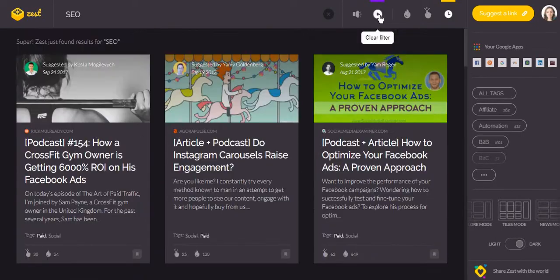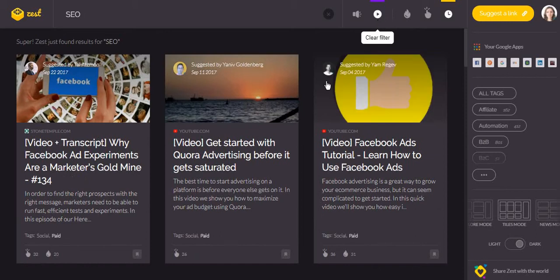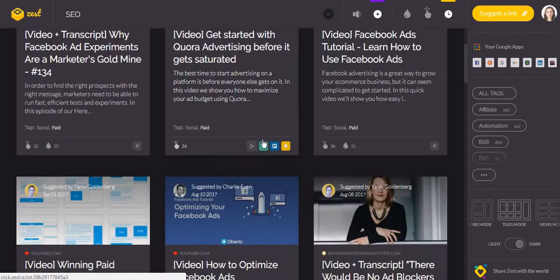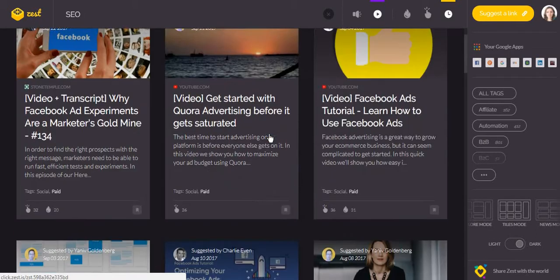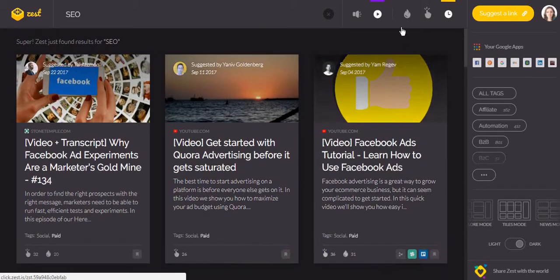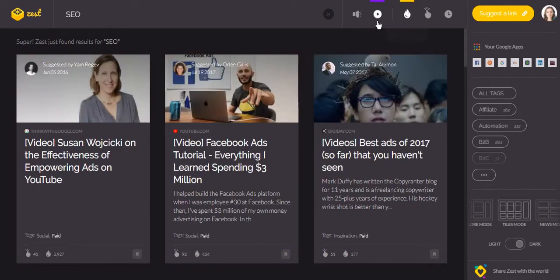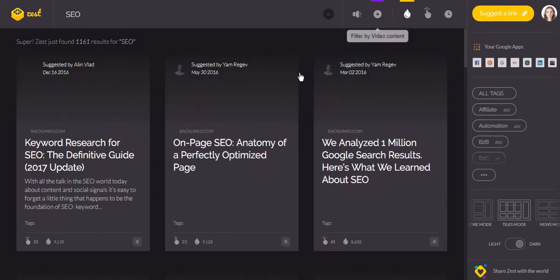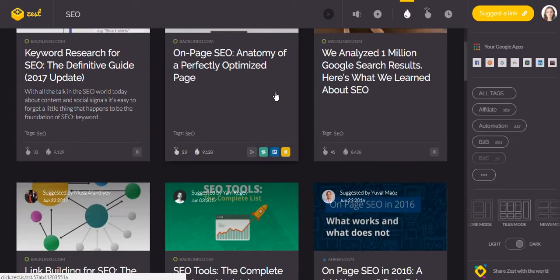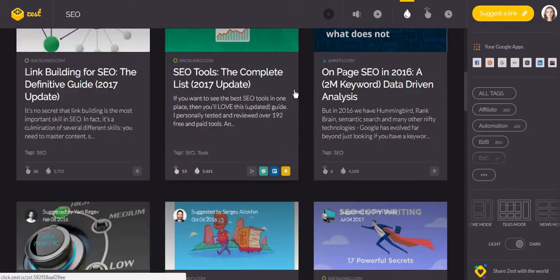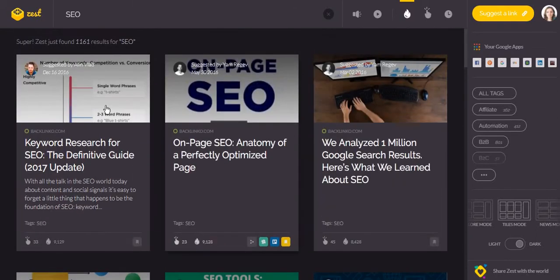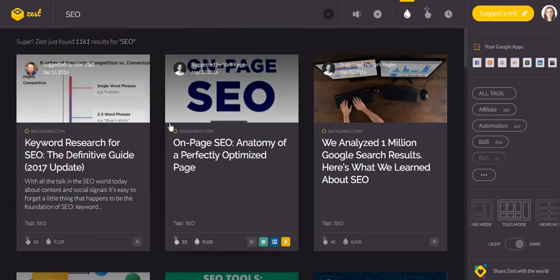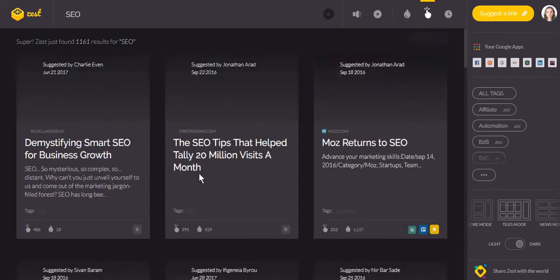Or according to video content. Also you can filter articles according to the shares. In this way you will get the articles which have been shared most, and they are probably the best articles you can find in zest.is. Similarly, you can sort by clicks.